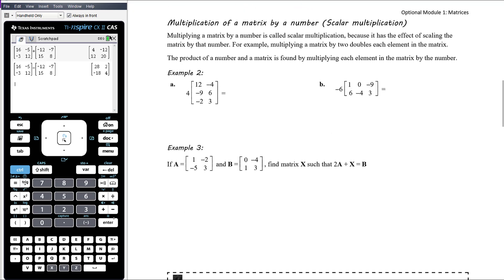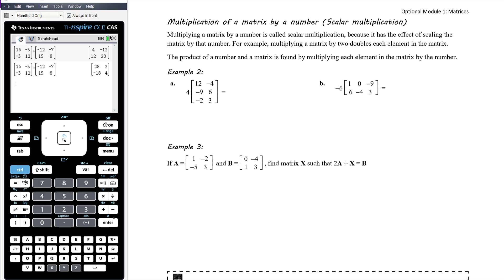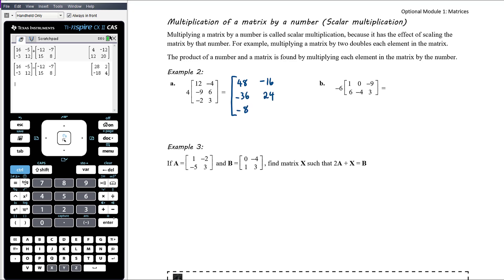Multiplication of a matrix by a number is called scalar multiplication when dealing with matrices, because it has the effect of scaling the matrix by that number. Multiplying a matrix by 2, for example, doubles each element. The product of a number and a matrix is found by multiplying each element by that number. So for 4 times this matrix: 4 times 12 is 48, 4 times negative 4 is negative 16, 4 times negative 9 is negative 36, 4 times 6 is 24, 4 times negative 2 is negative 8, and 4 times 3 is 12.